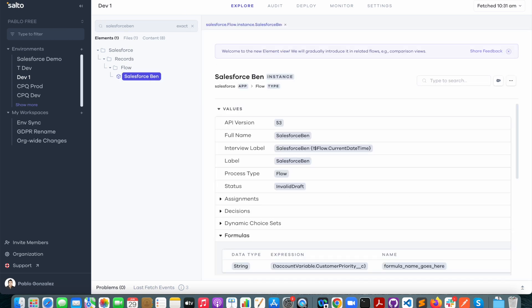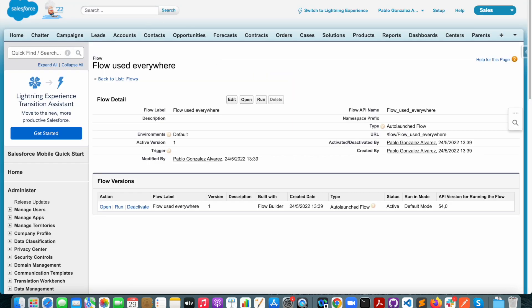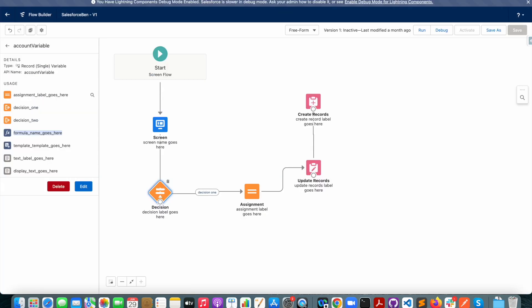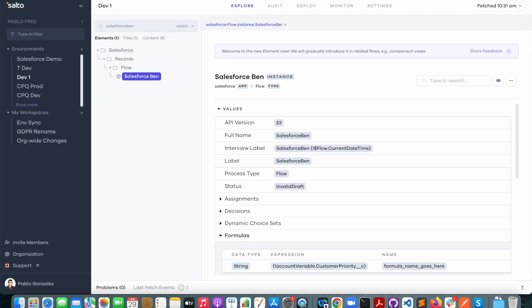Now what I'm going to do is I'm just going to copy the name of this variable. I'm going to go back to Salto and I'm just going to drop it here on the search bar.